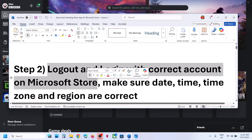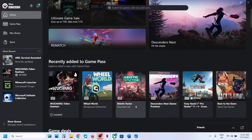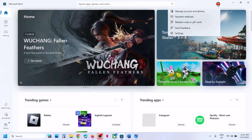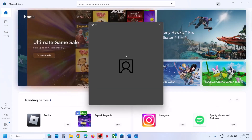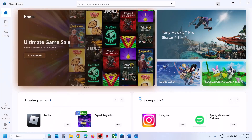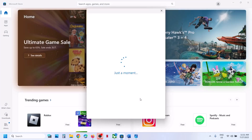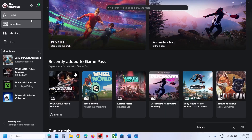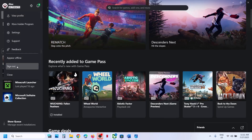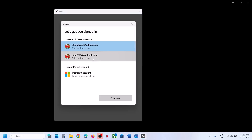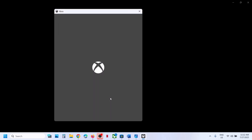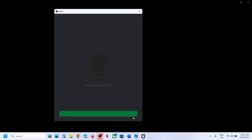Log out and log in with the correct account on both the store and Xbox app. Go to the store, at the top right click the profile icon, then click sign out and sign in. Select the account which has the Game Pass. Enter your PIN or password. Then go to the Xbox app and do the same — top left, click the profile icon, go to sign out, then sign in. Select the same account you selected in Microsoft Store; it has to be the same account. Once logged in, check.